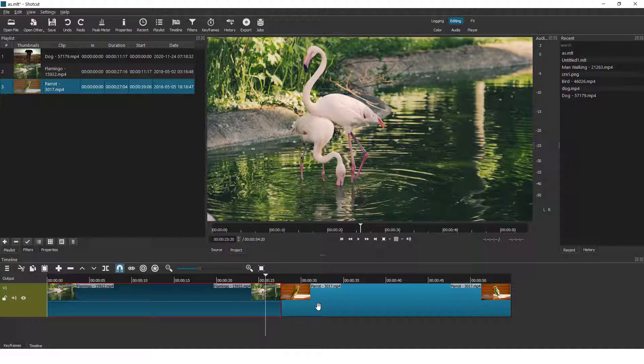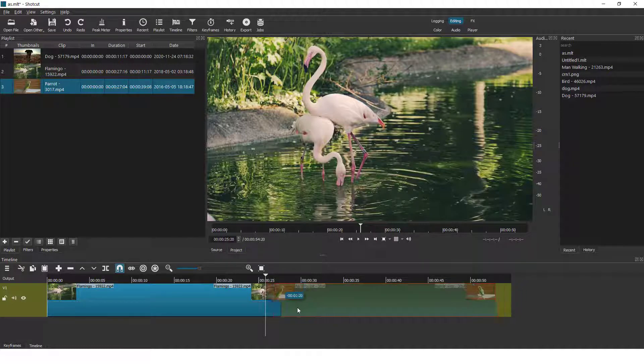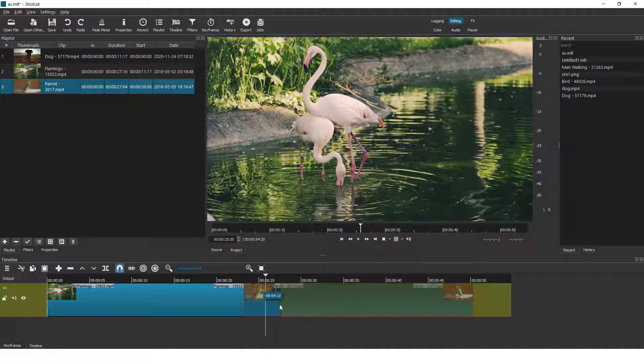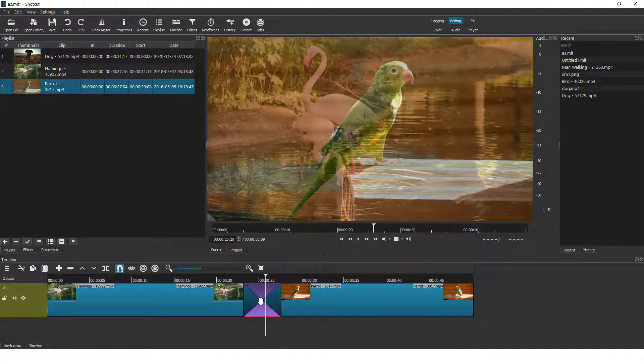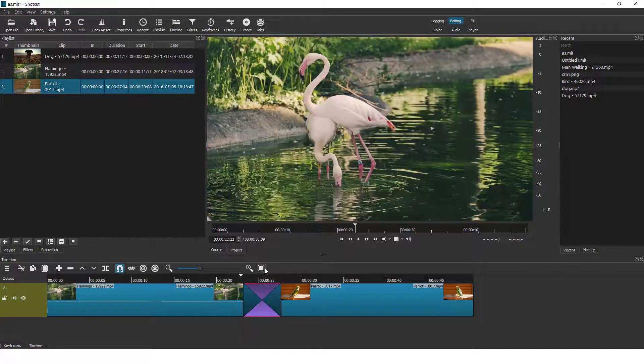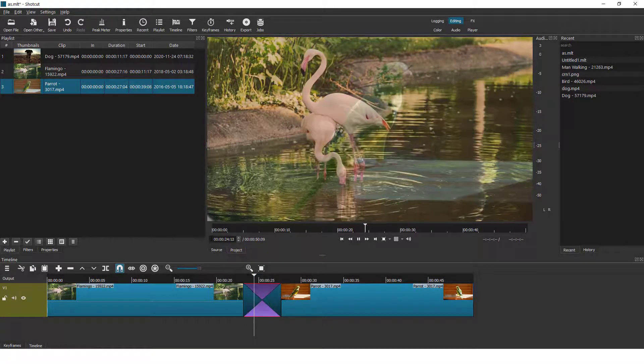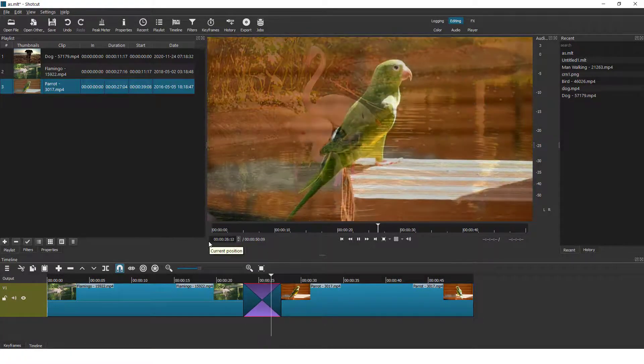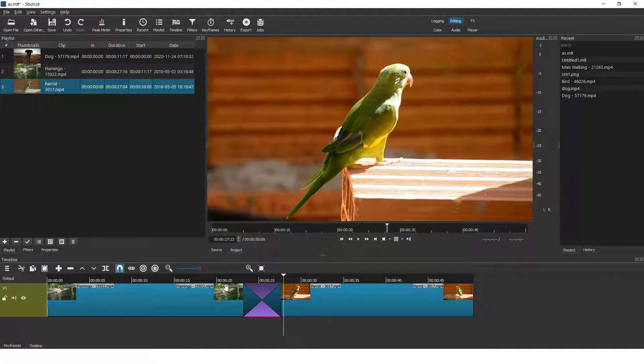In Shotcut you need to select, for example, this second clip and just overlay it on top of the first one, and you will see this box. This is your transition. If I click play, you will see the transition effect.